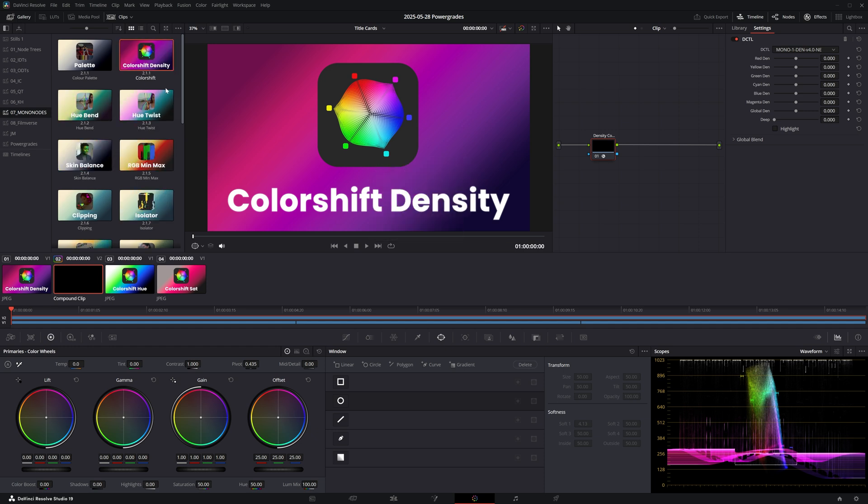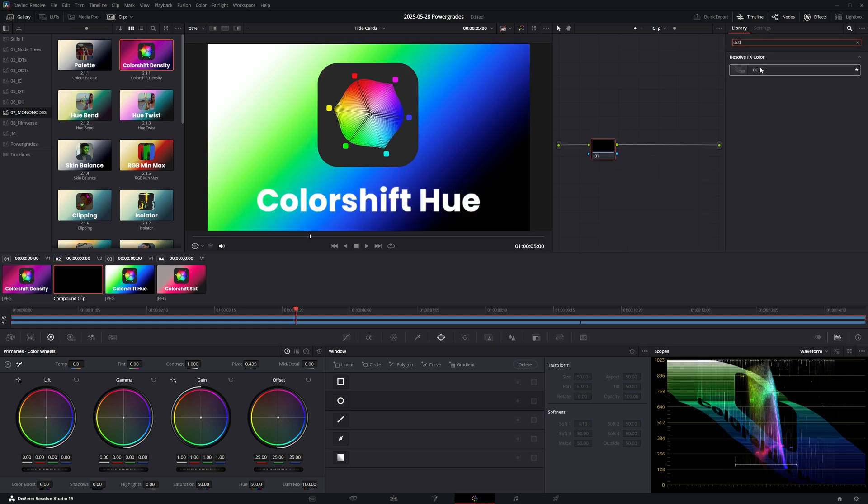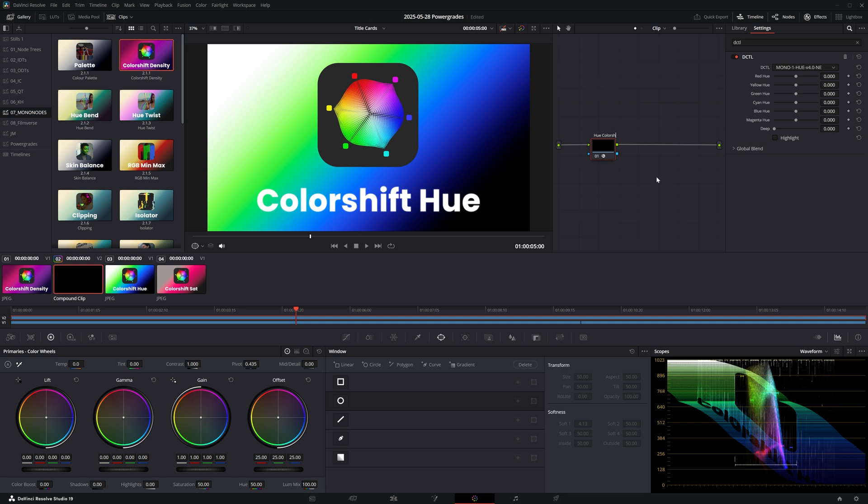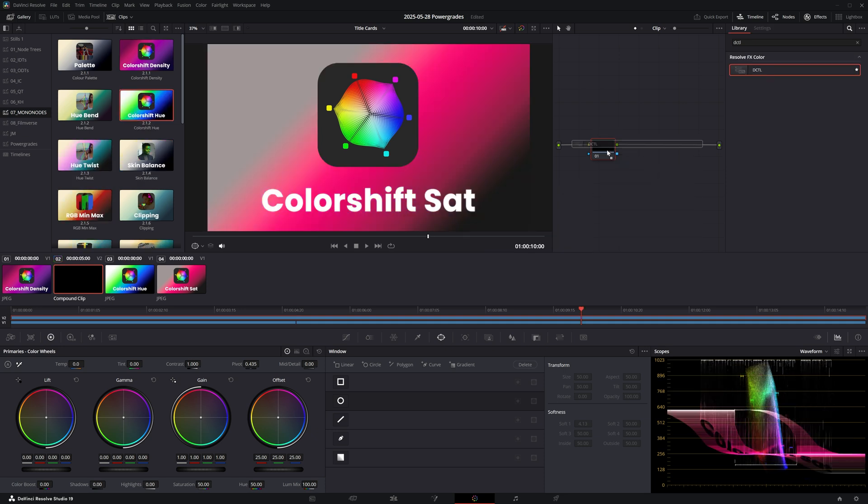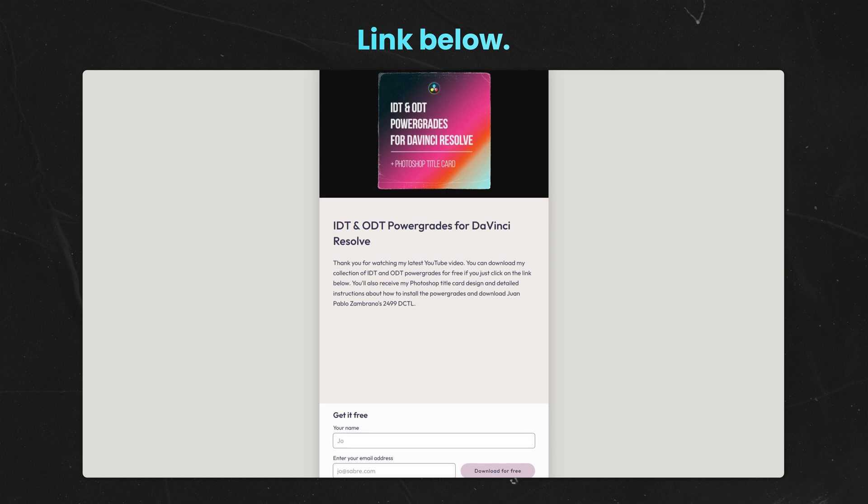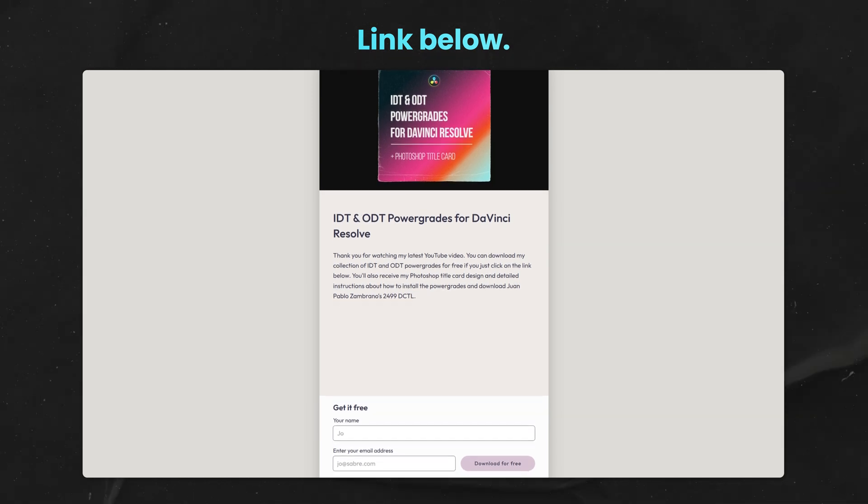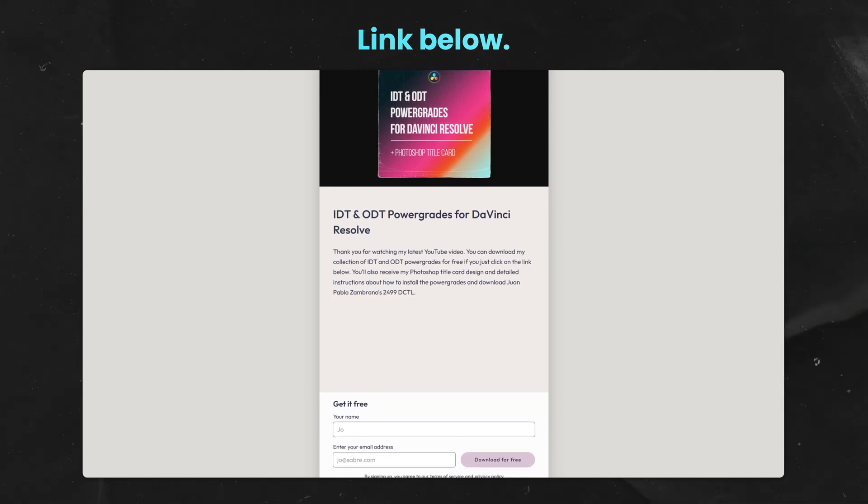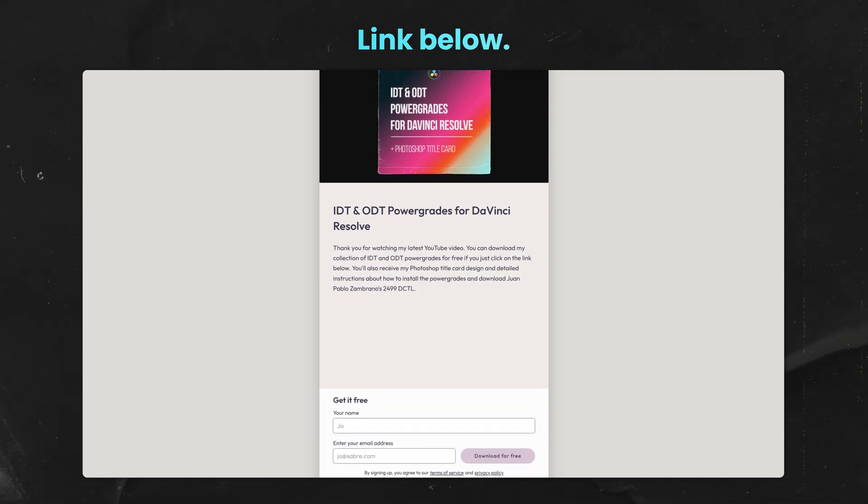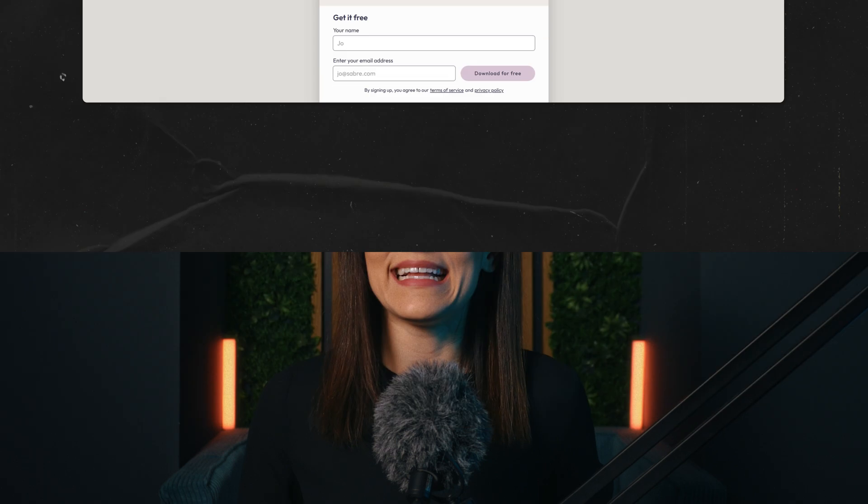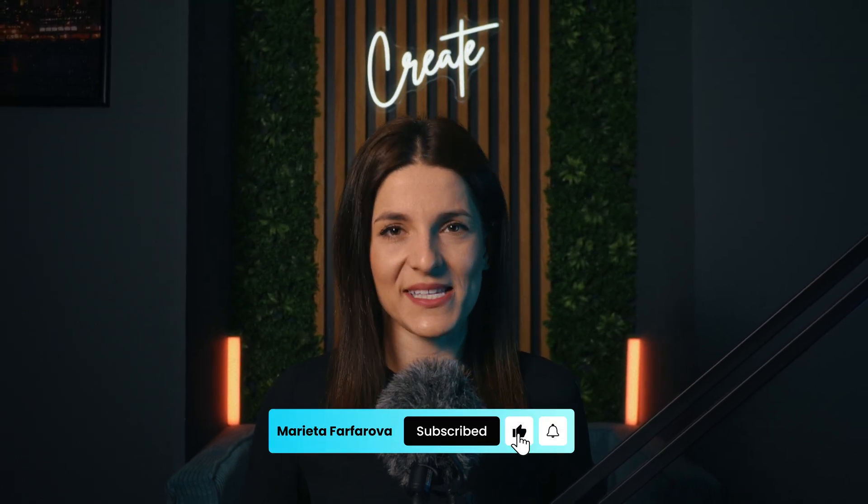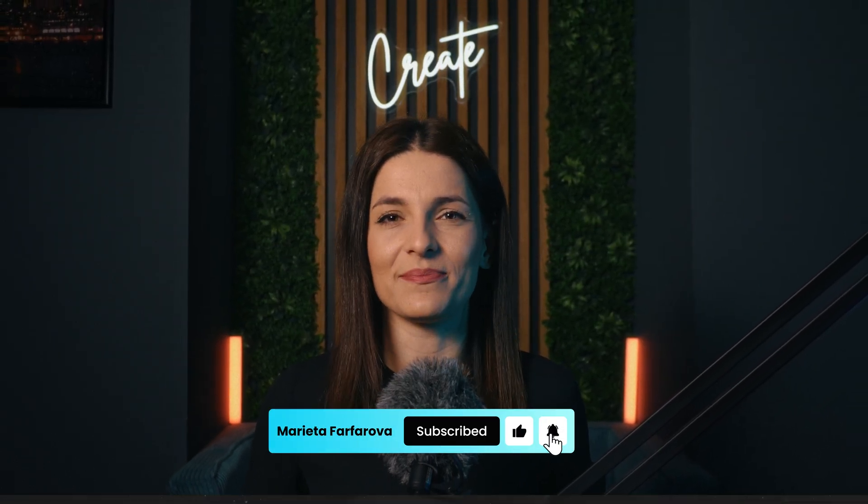And you would simply repeat this process until you've saved your go-to tools, node trees and anything else that would give you a head start the next time you step into your color suite. And to help you get going, you can download my collection of IDTs, ODTs and of course my Photoshop title card design by following the link below. Let me know if this time-saving tip was helpful to you and I'll see you in the next one.